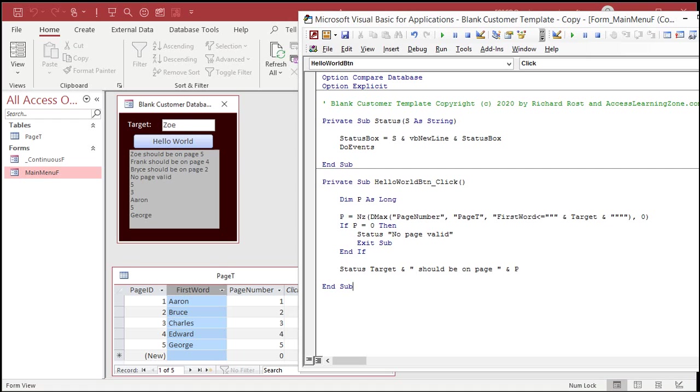And that is how you use DMAX, which is very close to DLOOKUP. To find the largest word that is less than the target. The largest page number less than the target word.